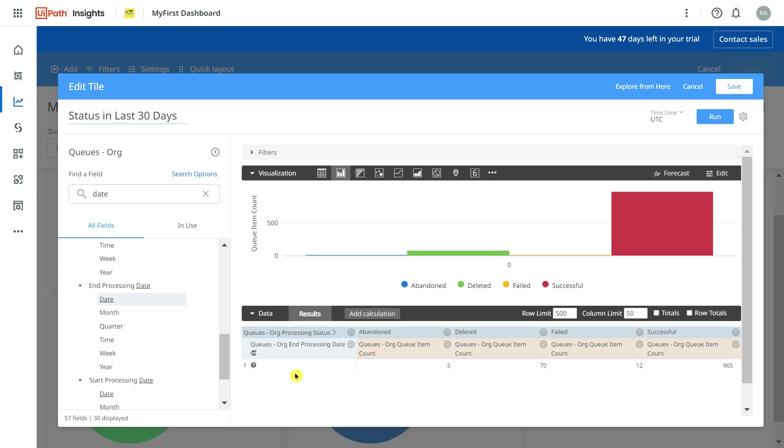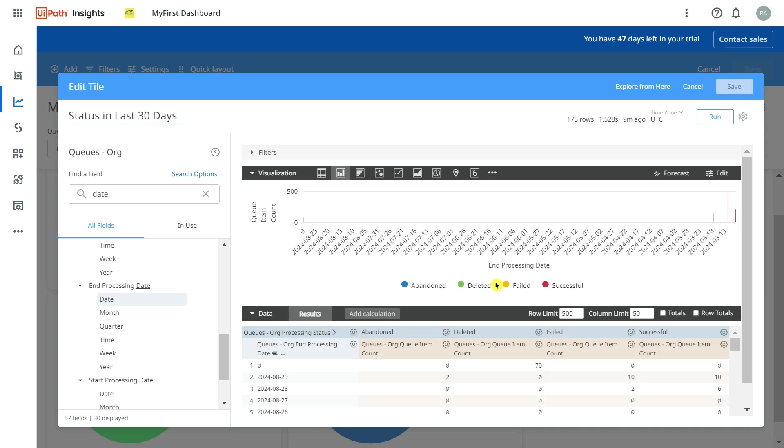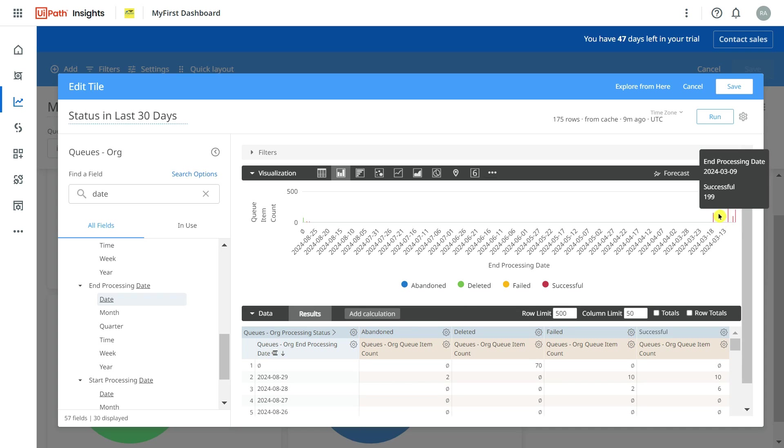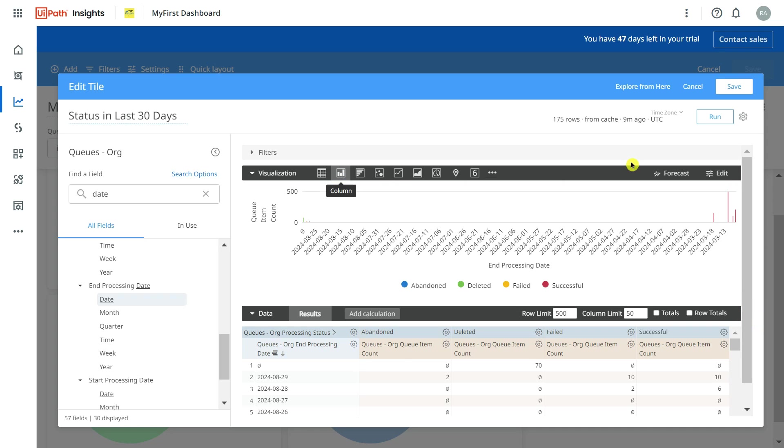I am going to run it. Now you can see all the dates have appeared. Now for the graph to become stacked, just click on this bar graph, click on Edit.